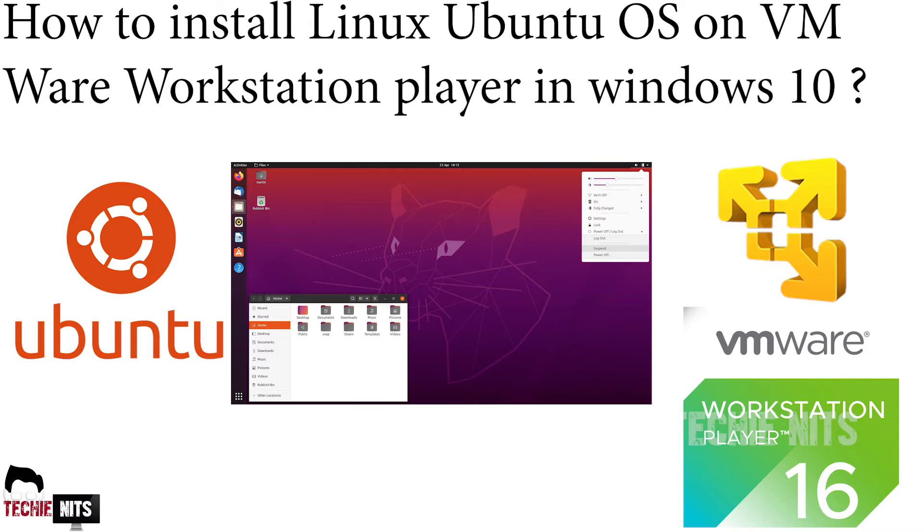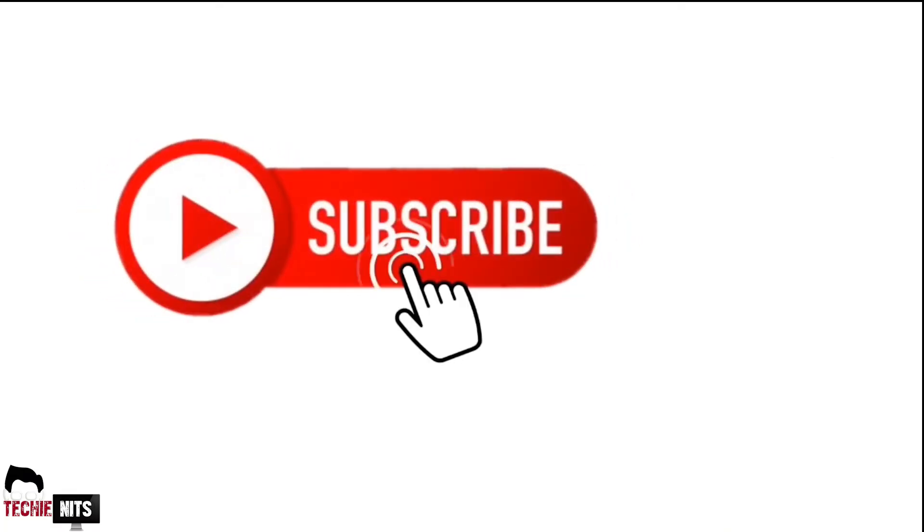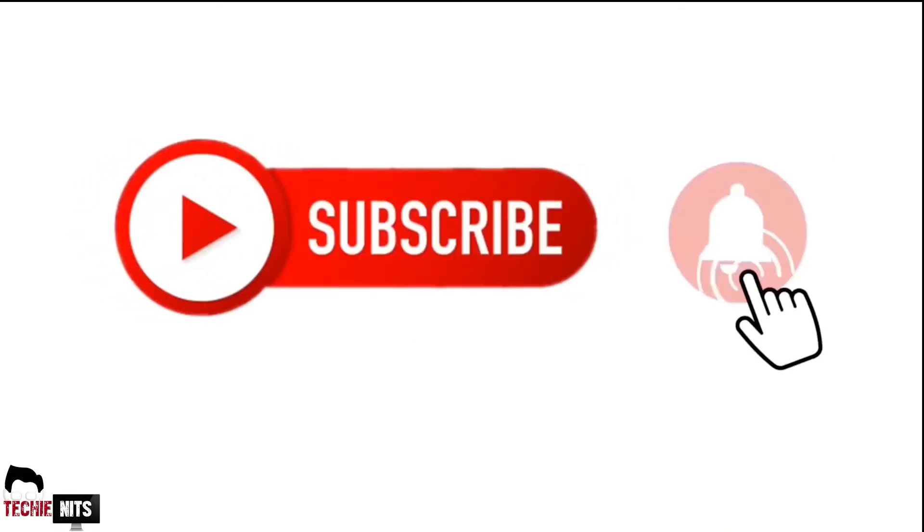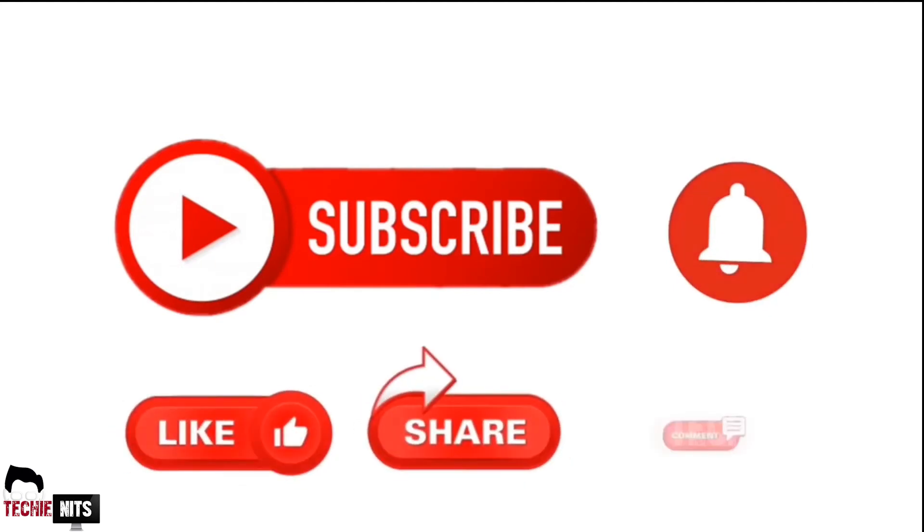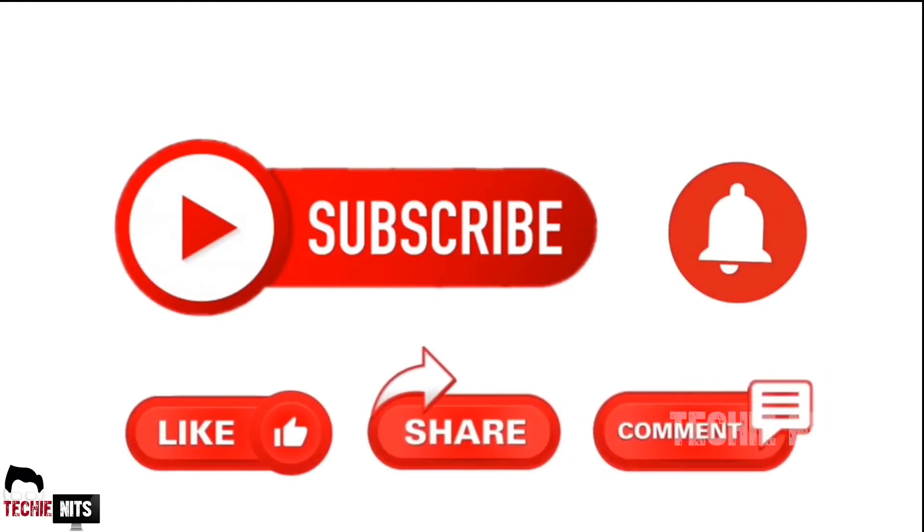Some of you have asked me to create a video on how to install Ubuntu on a dual boot method, so that video I would be dropping later this month. As of now, I will show you how to install it in a VM alone. Before that, if you haven't subscribed to this channel, please do subscribe, click on the bell icon, like, share, and comment. Let's go into the video.